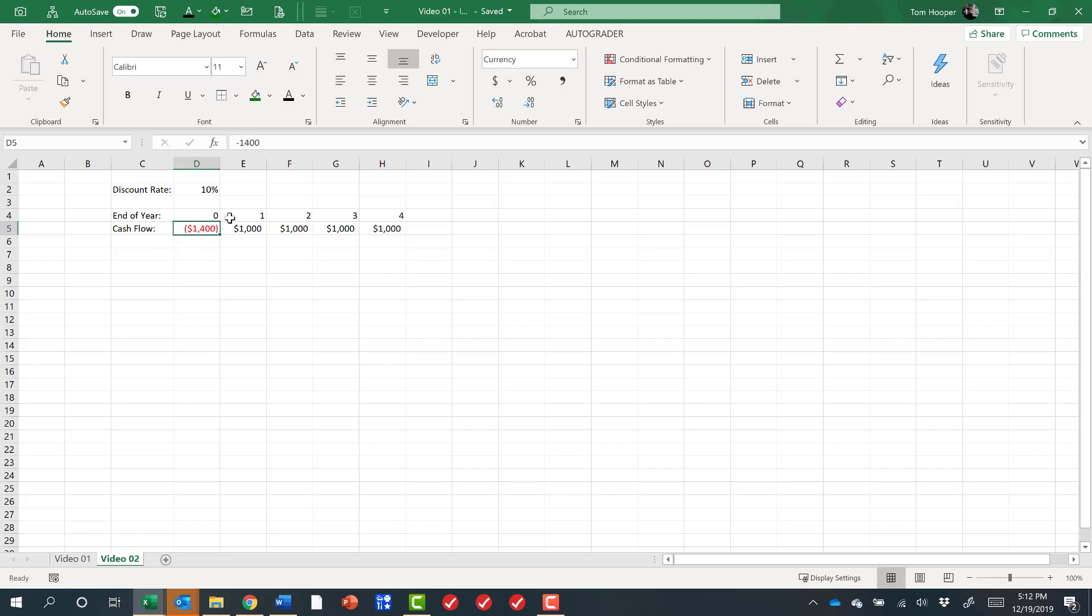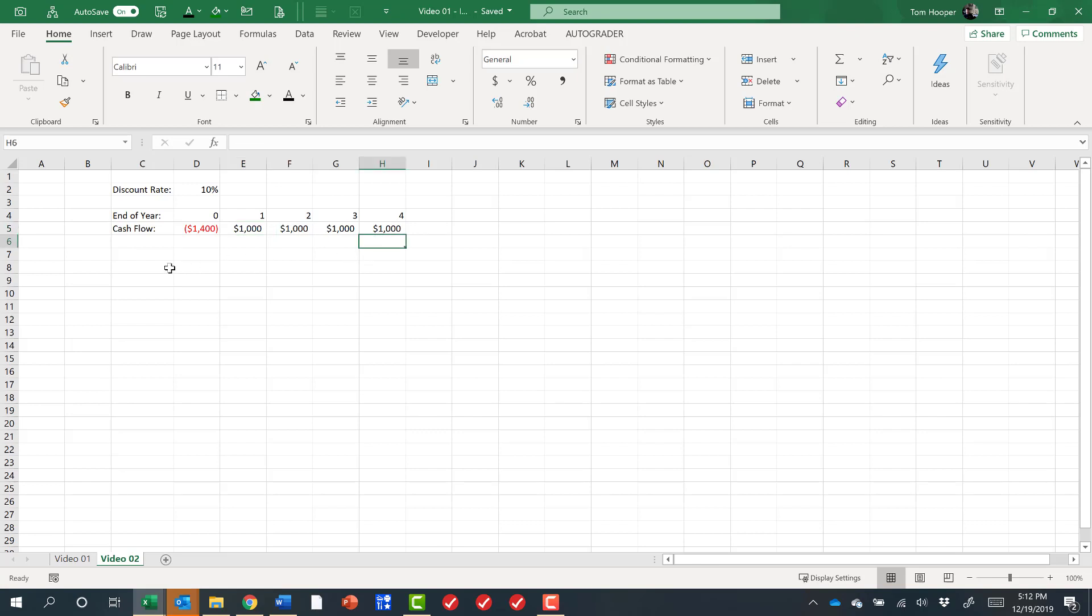So at the beginning of period one, we have a cash flow of negative $1,400. That's our investment. At the end of period one, we have a positive cash flow of $1,000. And at the end of the following three periods, we have a positive cash flow.